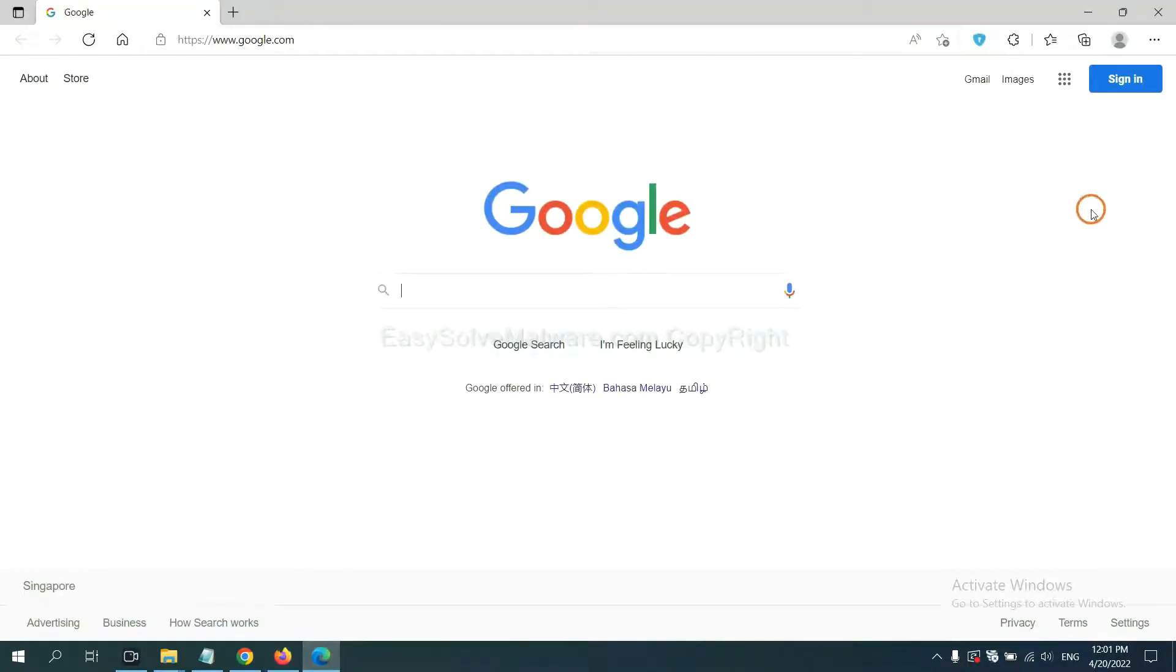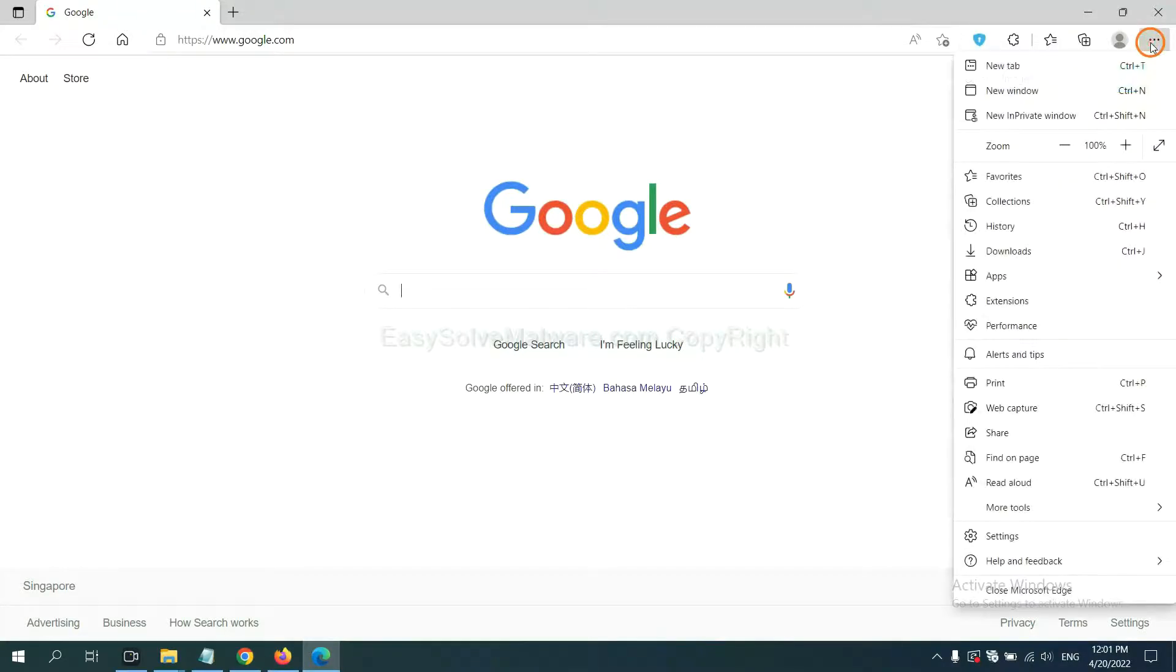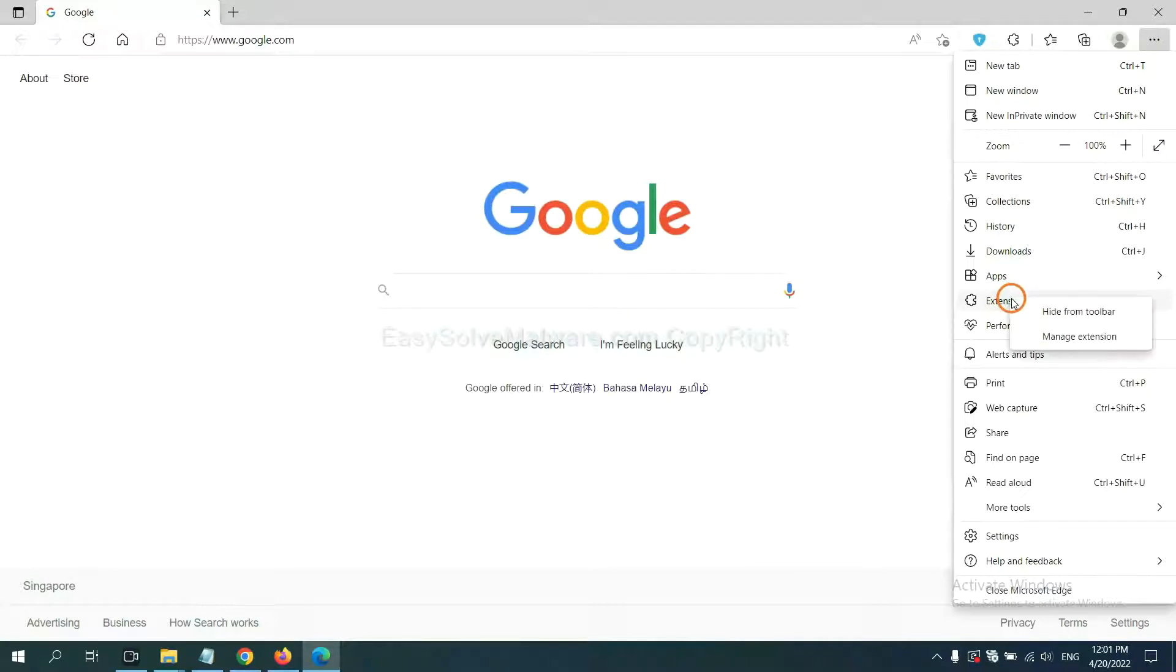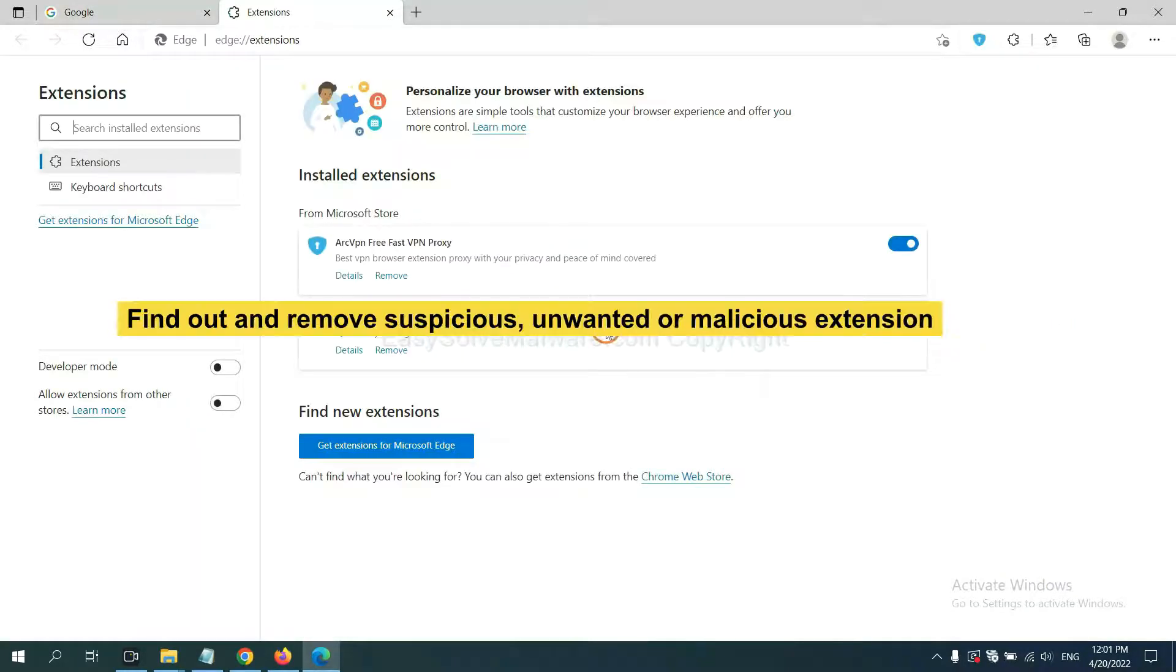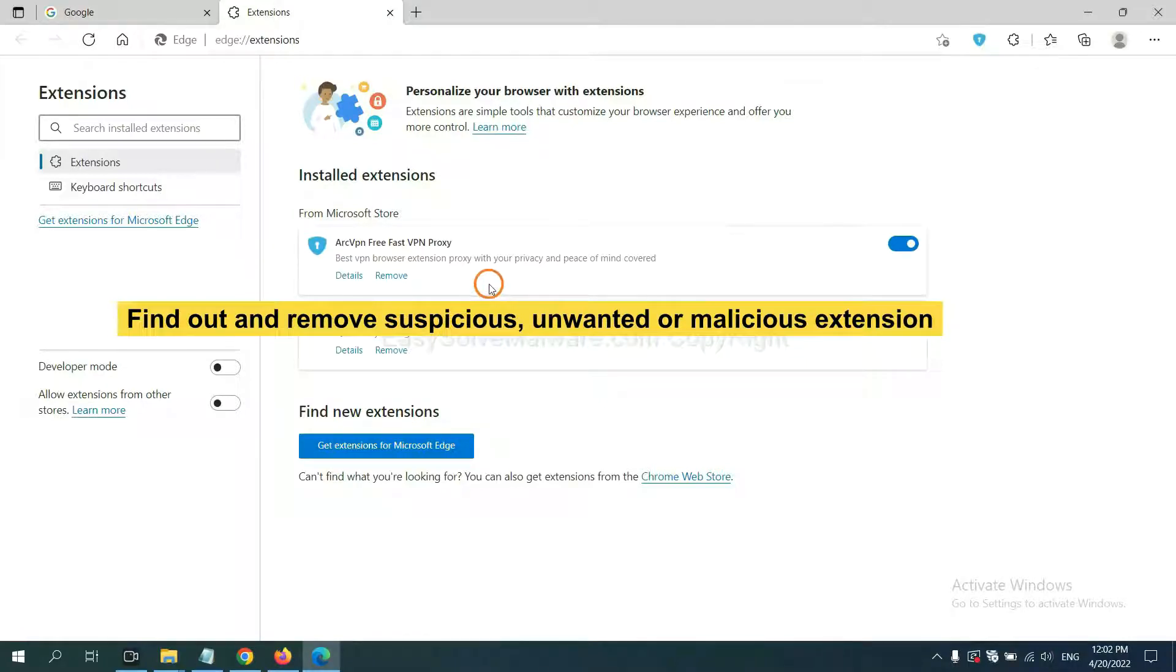On Microsoft Edge browser, click the menu button. Now, right-click on Extension and click Manage Extension. Now, delete all the suspicious or unwanted extensions. Click Remove.